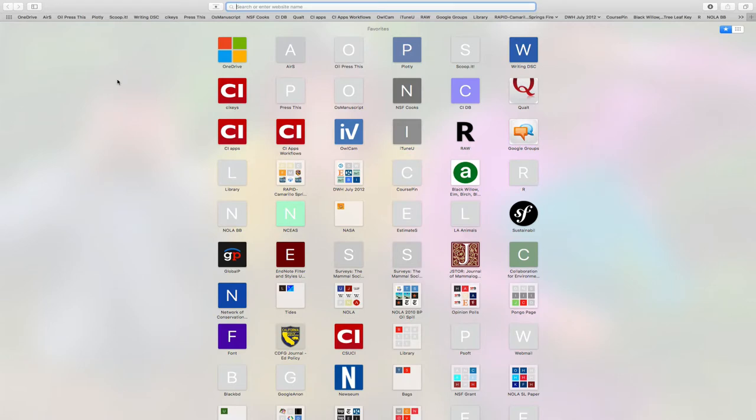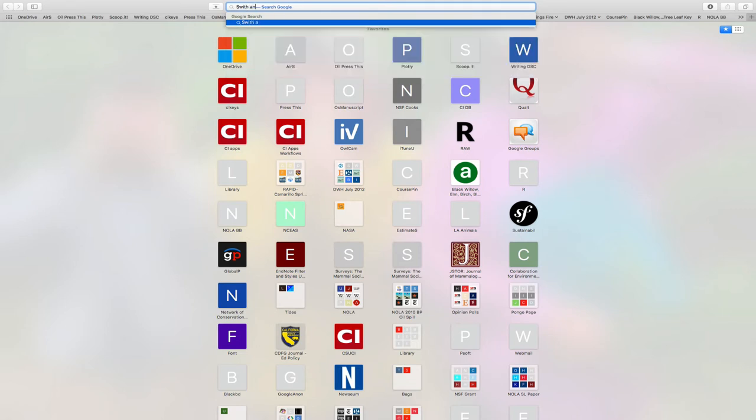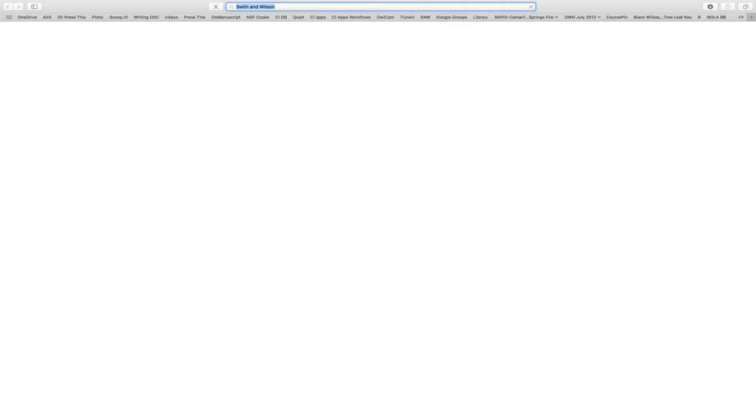I'm firing up my browser. I'm going to type the two authors I'm looking for, Smith and Wilson. I come up and I just got stuff about Smith and Wesson. That's not the way I want you to search. Do not do that.